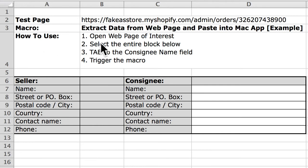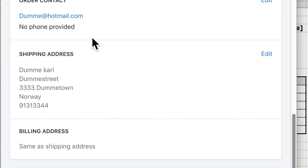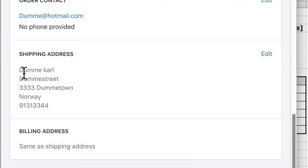So the first step is to open the web page, which I've already done, so I'm just gonna quickly switch to that. I'm using Chrome and the data we want is right here - it's the shipping address information.